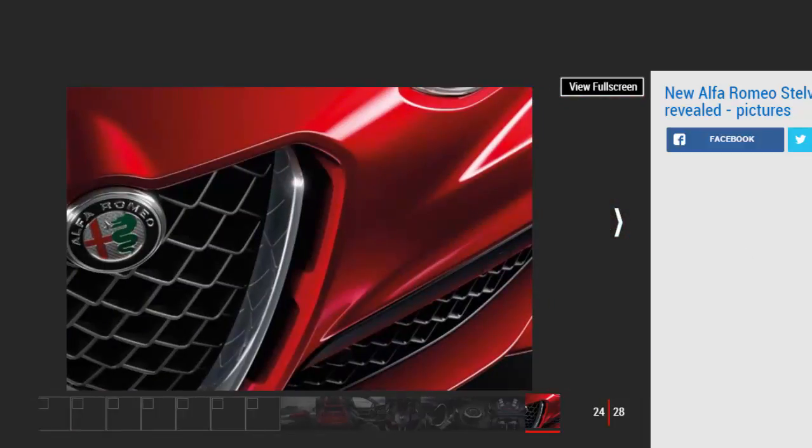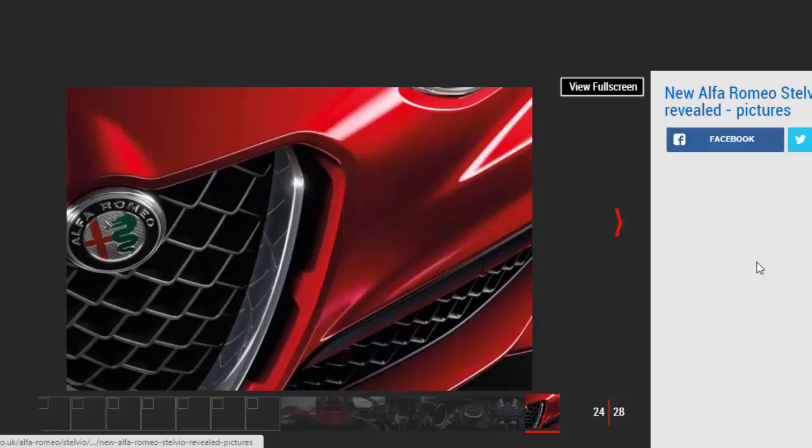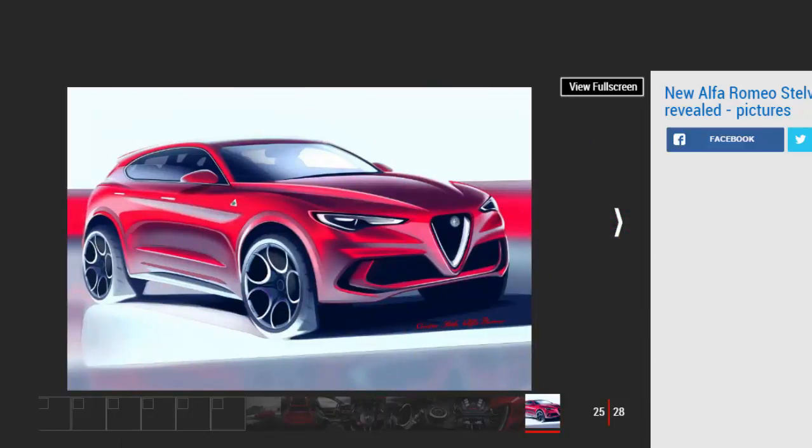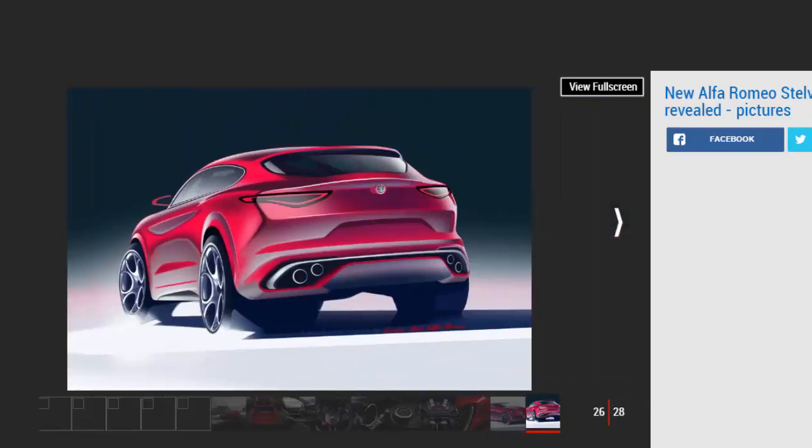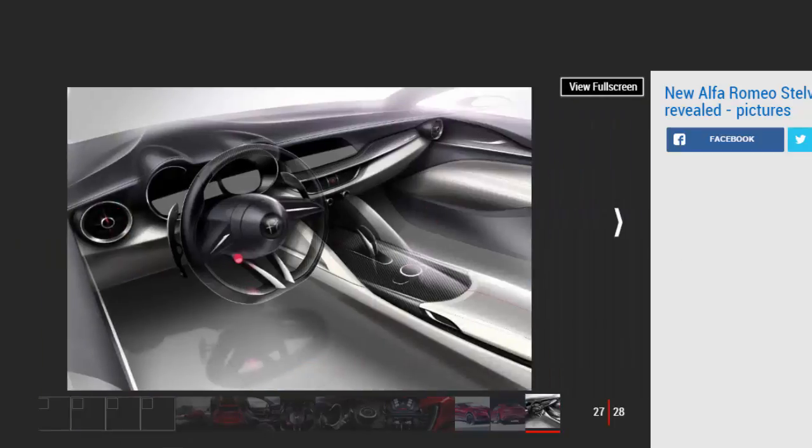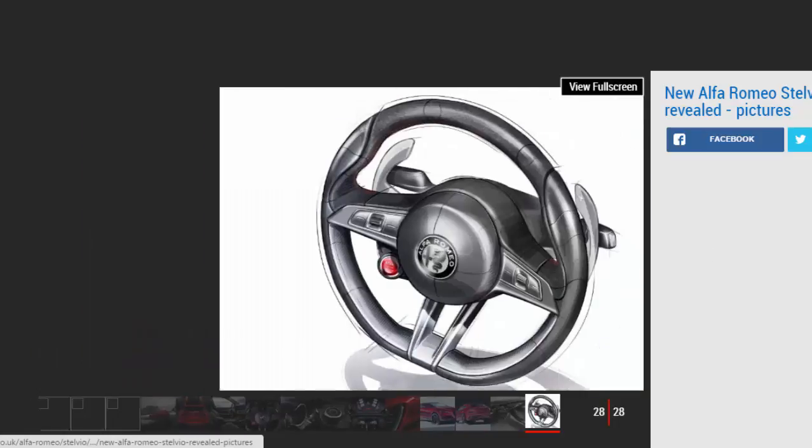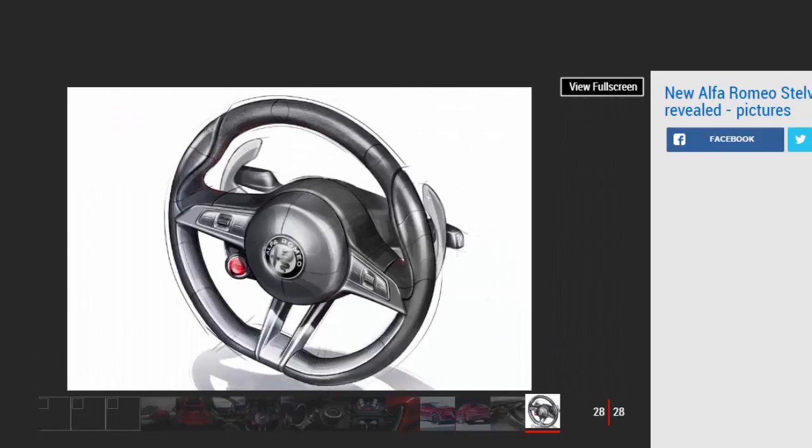Carbon ceramic brakes have also been fitted to help rein in all that power. Alfa's Q4 four-wheel drive system and torque vectoring technology has also been fitted to the Quadrifoglio. Under normal driving conditions, the Stelvio sends 100% of its power to the rear axle.